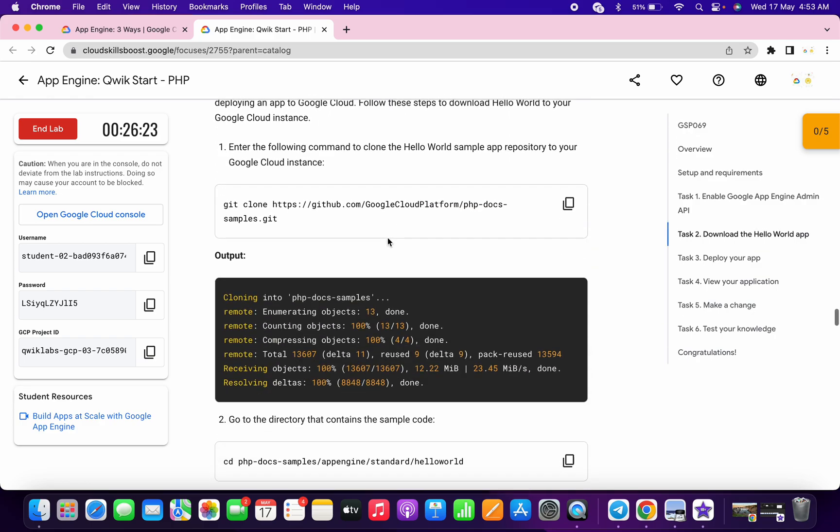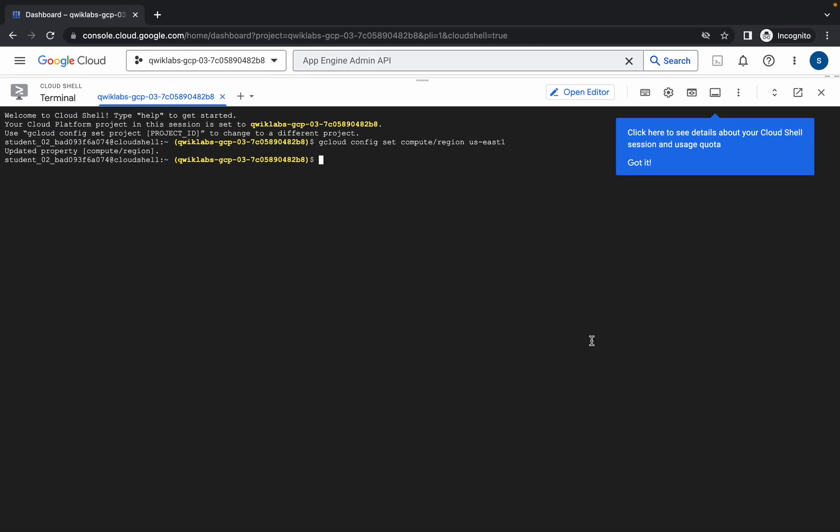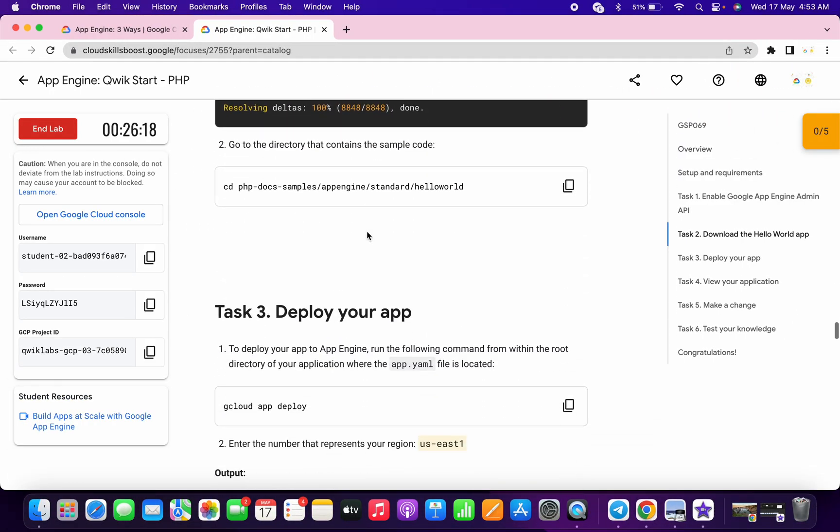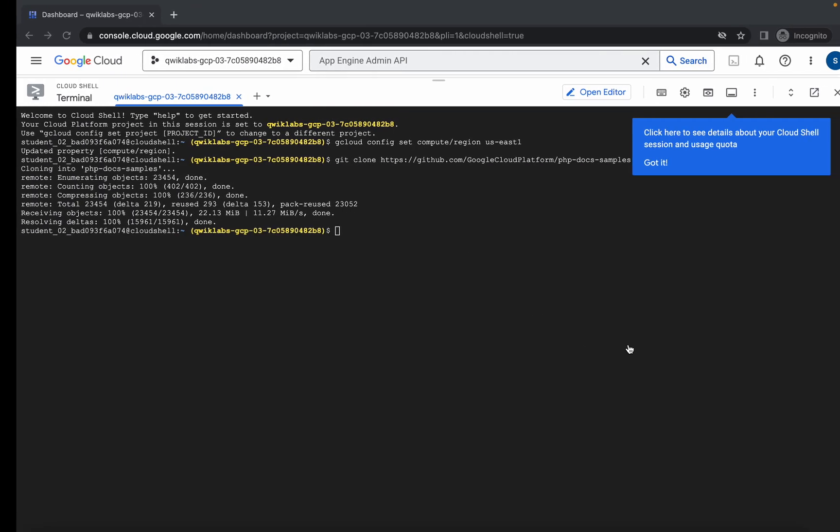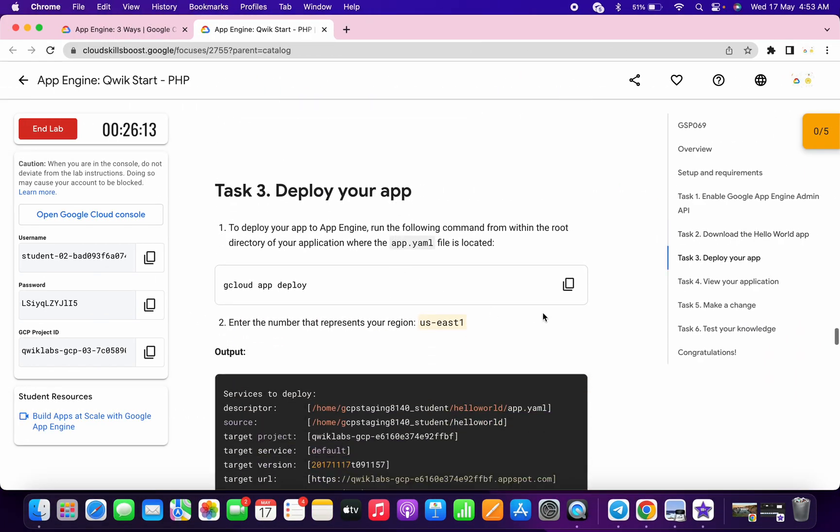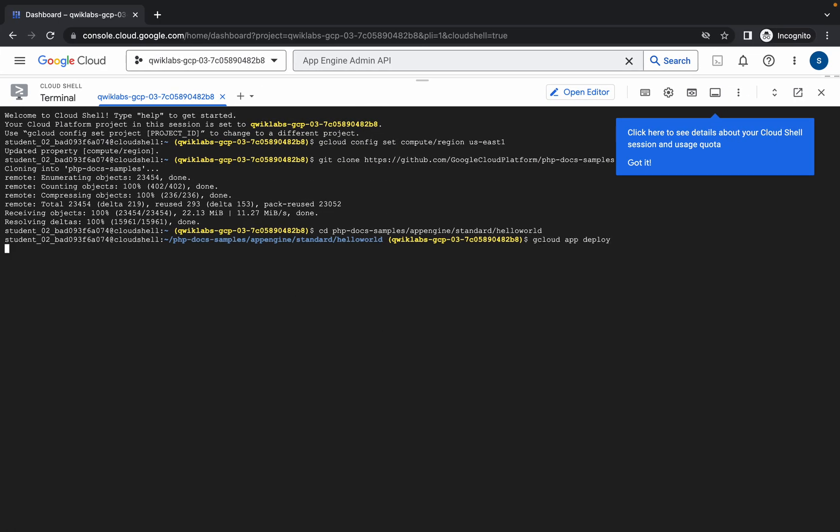Okay, now just simply scroll down and come on the task number two. Copy this command and run over here. Now again scroll down, copy this command and run over here. Now just wait.